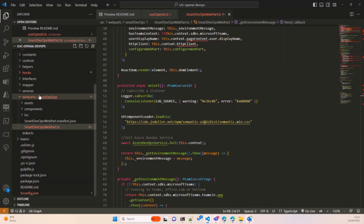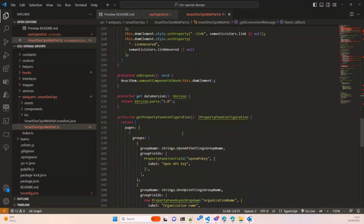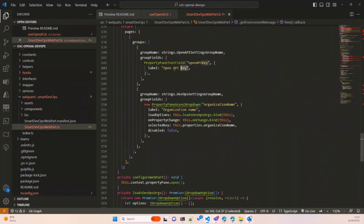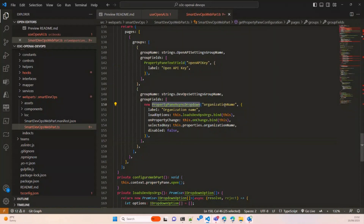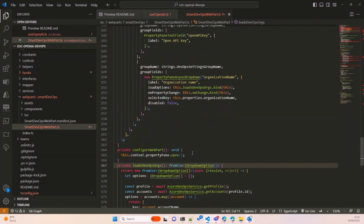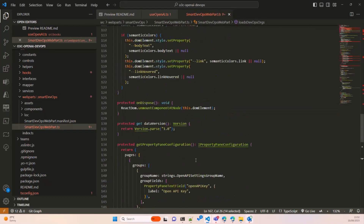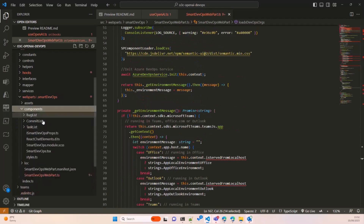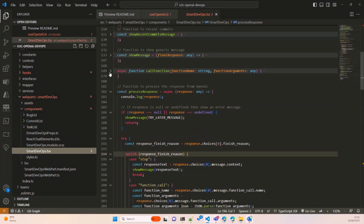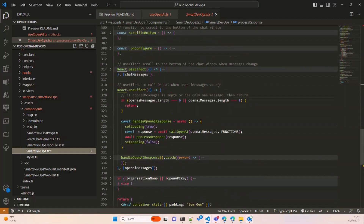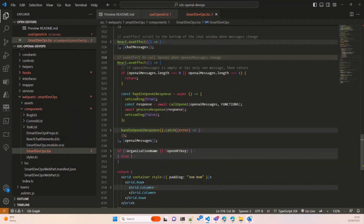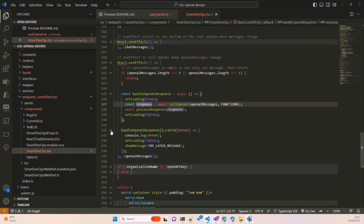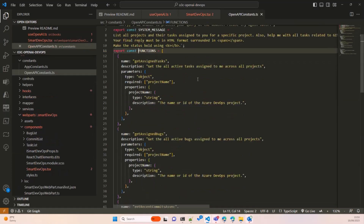Let me go back to the code quickly. You can see here I have an OpenAI key field which you can define in the property pane, and an async dropdown for the organization — it will be auto-populated based on your permissions so you can choose which organization to use. There's a React custom hook that calls OpenAI. When someone sends a message, I call this hook passing two things: the message received and the function definitions.